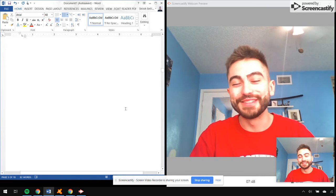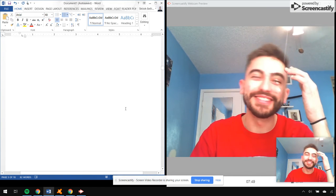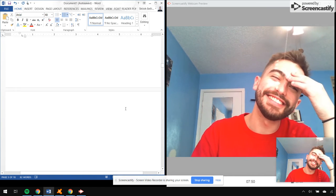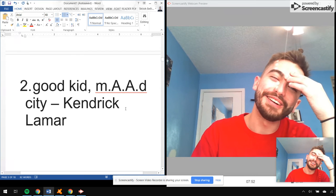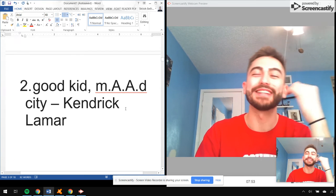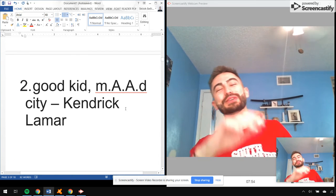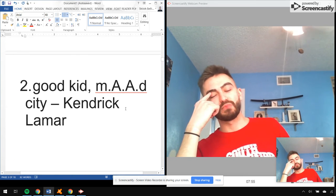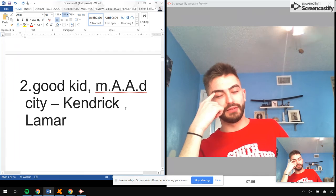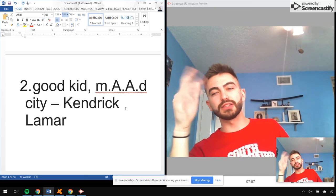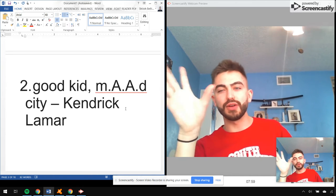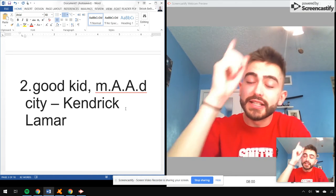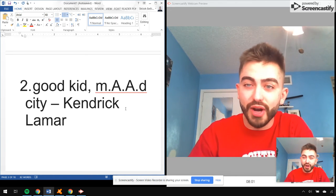All right man, number two. Oh man. Good Kid, M.A.A.D City by Kendrick Lamar. I don't want to hear about To Pimp a Butterfly, I don't want the other albums. This is the best Kendrick Lamar album.